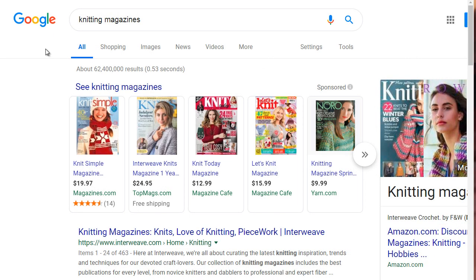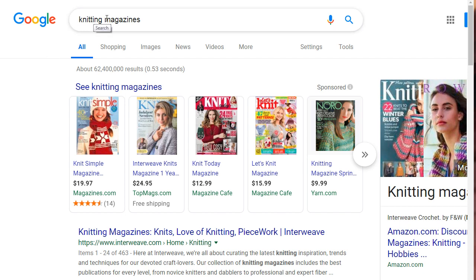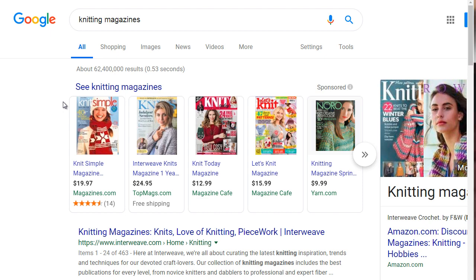Finding magazines is actually very easy to do. All you have to do is simply go to google.com, type in the keyword and then space 'magazines'. So in this case we're going to stick with knitting — so we got 'knitting magazines' — and as you can see, there are all sorts of knitting magazines here.